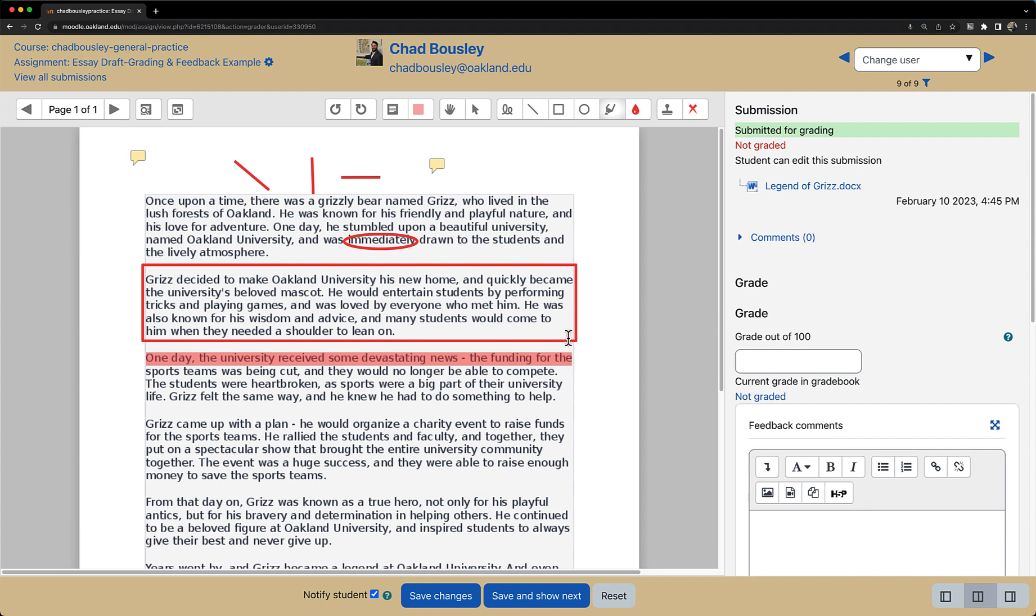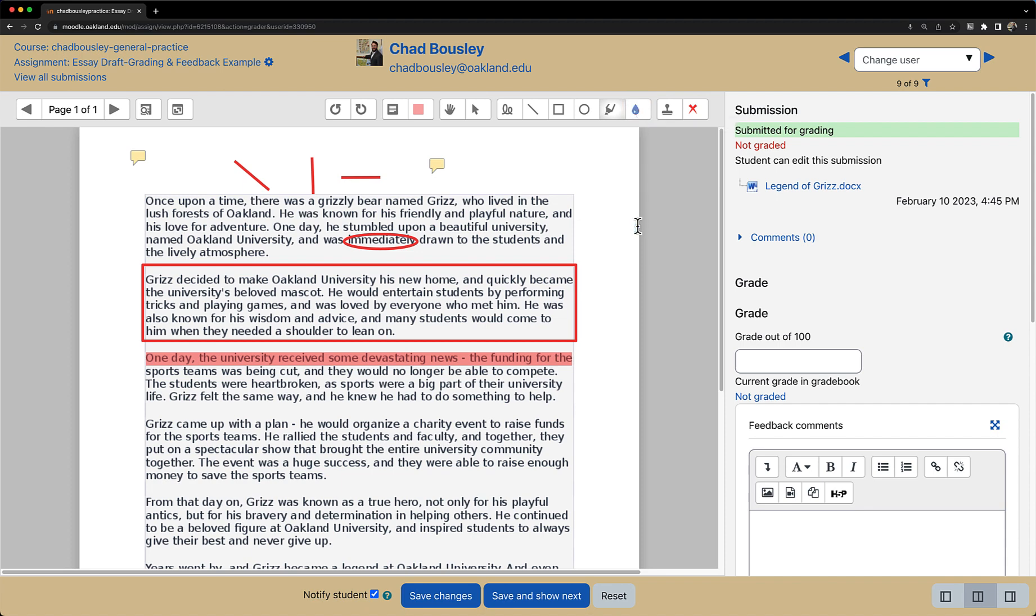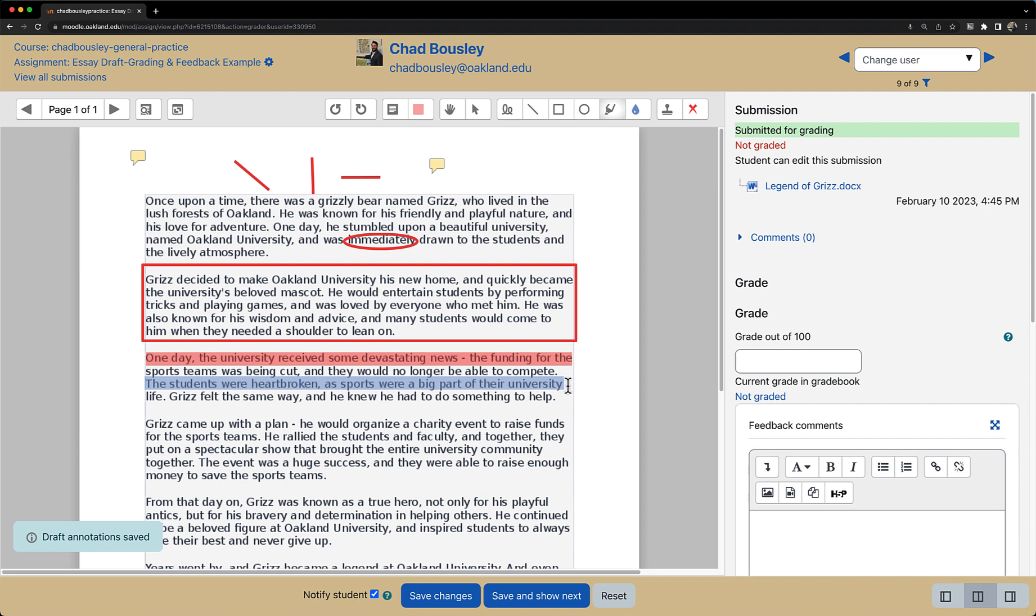If I want to change the color of my highlights or the color of any shape annotations or the pen tool, I can click on the water droplet icon that is currently colored red, select a new color, and then make my annotations. This can be a great opportunity for faculty who use color coding to indicate different types of feedback.